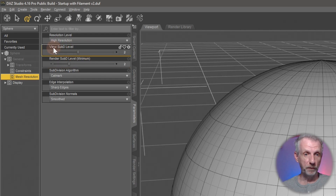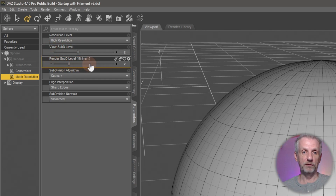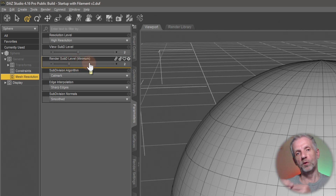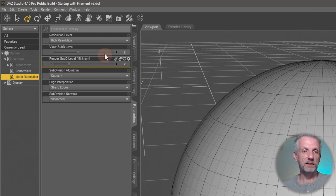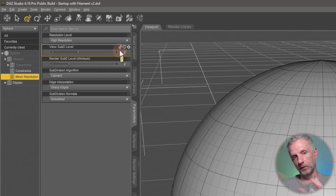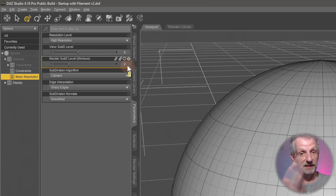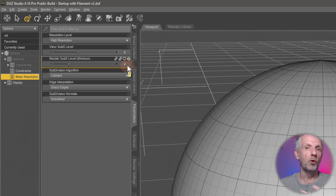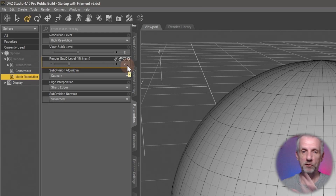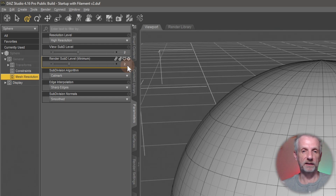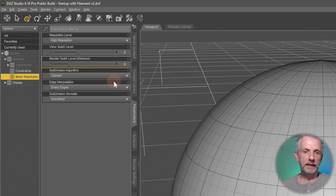There are actually two subdivision levels: the SubD level for the viewport and the render SubD level. Usually the render SubD level is one or more higher than what we see in the viewport. You could set the viewport SubD level low so you can move around freely, and then set the render level higher — I'm talking 2, 3, 4, maybe 5 at an absolute push — so your render looks much more high-res. But you've got to have the right hardware for this.